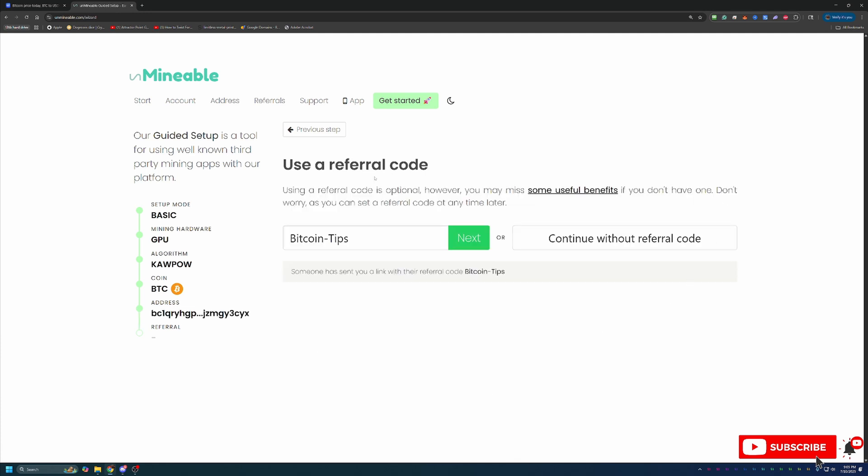And the final step before downloading everything and getting started here is the referral code. Now if you use the link in the description below, that will already be populated like you saw on screen here with my Bitcoin Tips referral code. But if you didn't use that and still want to get the 25% off, go ahead and enter in the code. It's Bitcoin-Tips, capital B, capital T.